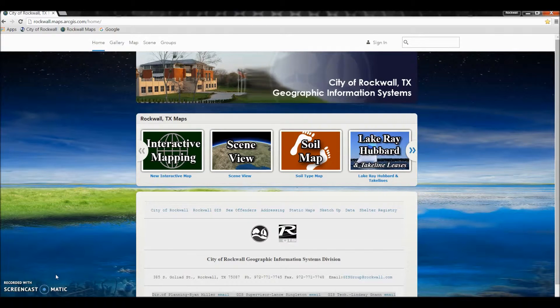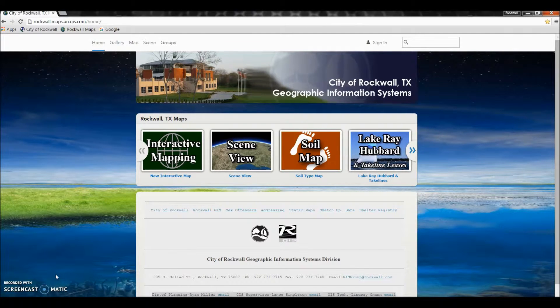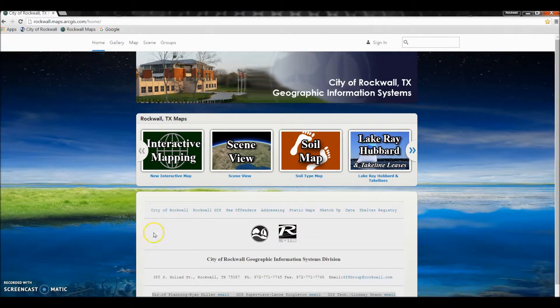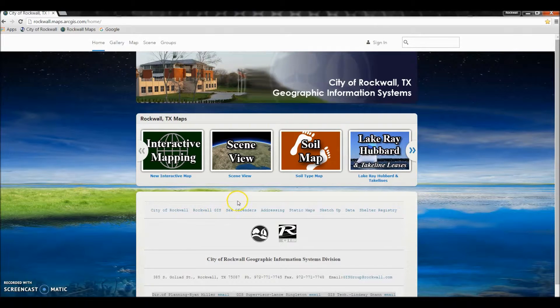Hello and welcome to the City of Rockwall's Geographic Information System YouTube channel. Today we're going to be talking about the soil app map that we have on our new GIS website.